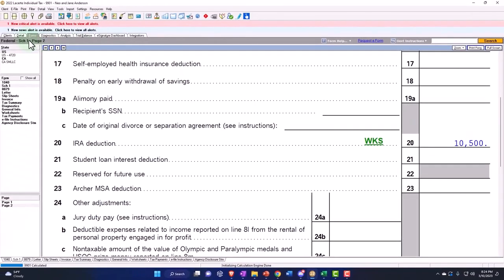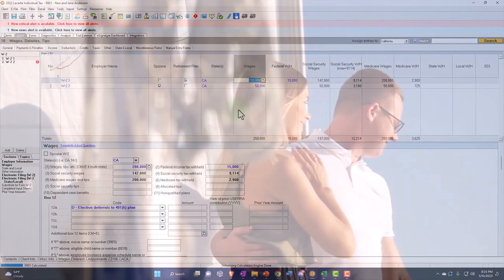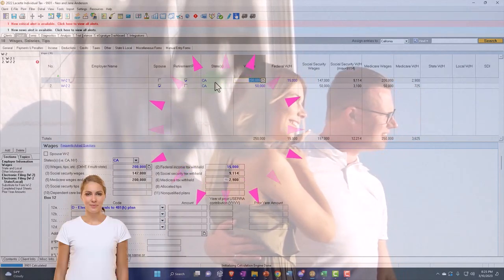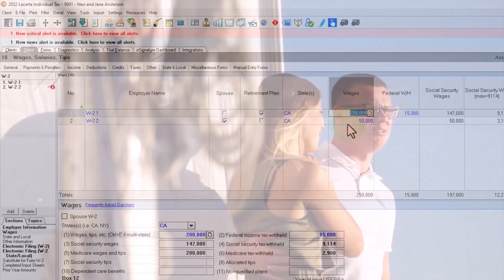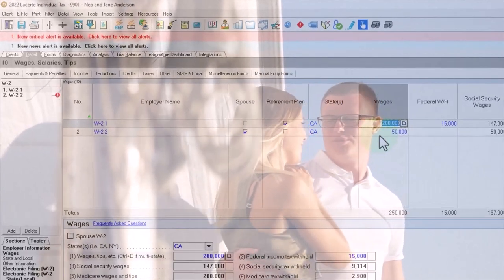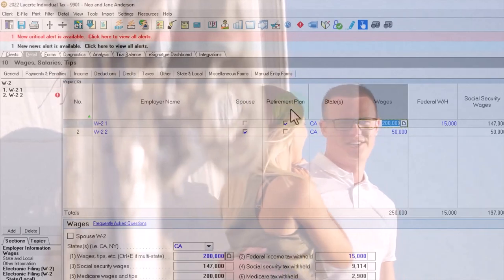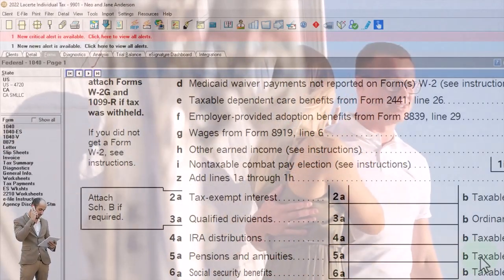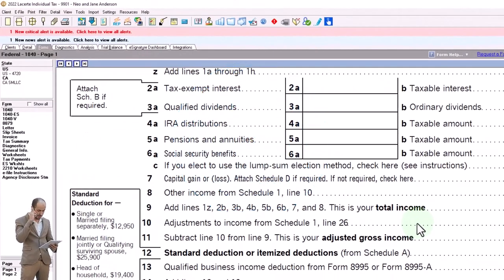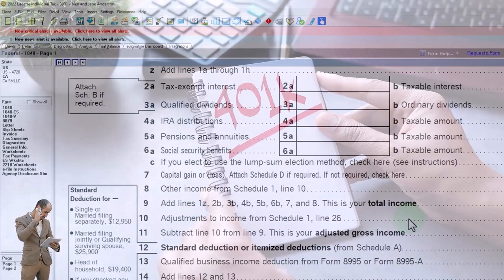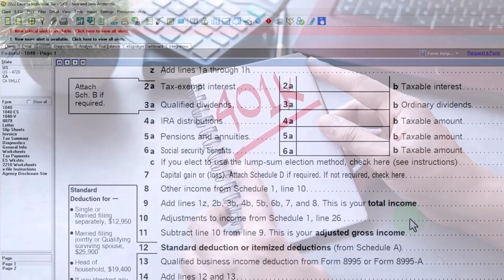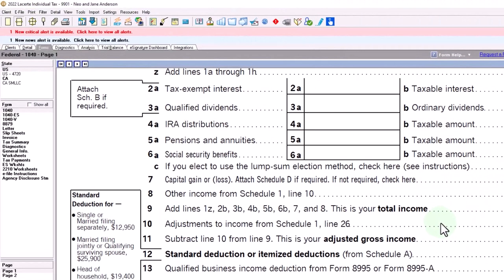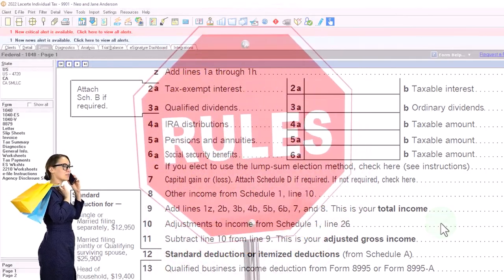Now let's consider a situation where we concentrate on the other spouse: the one with the retirement plan has income of $200,000, and the second spouse without the retirement plan only made $50,000. That second spouse could still be limited due to the first spouse's high income. Going back over, the general rule is: if married filing jointly and your spouse has a 401k, you can take the full IRA deduction as long as your modified adjusted gross income is less than $204,000.